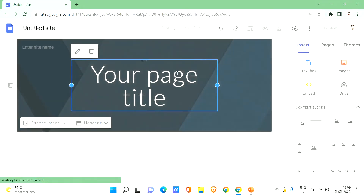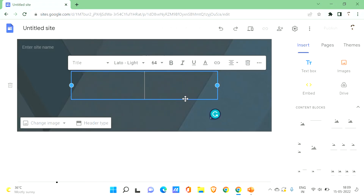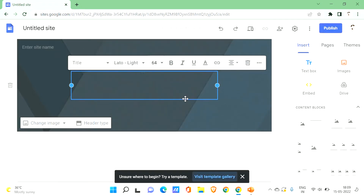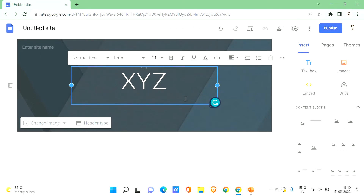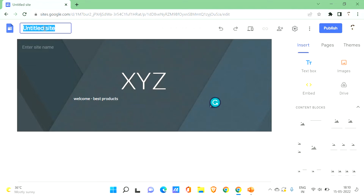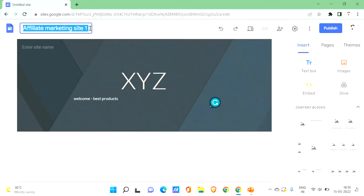Click on the blank site. For your page title, give some title — since it's your affiliate marketing website, you can give your own site name, like 'XYZ Site'. Make sure to add a tagline or slogan which will attract visitors, something like a welcome text or a slogan that tells visitors your products are the best. You can also rename the site for better recognition, especially if you have multiple sites.